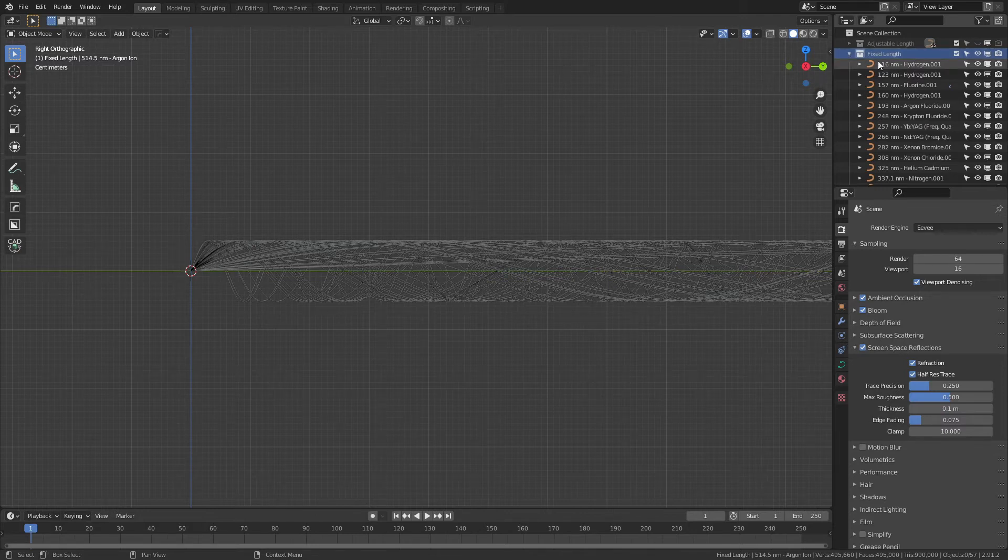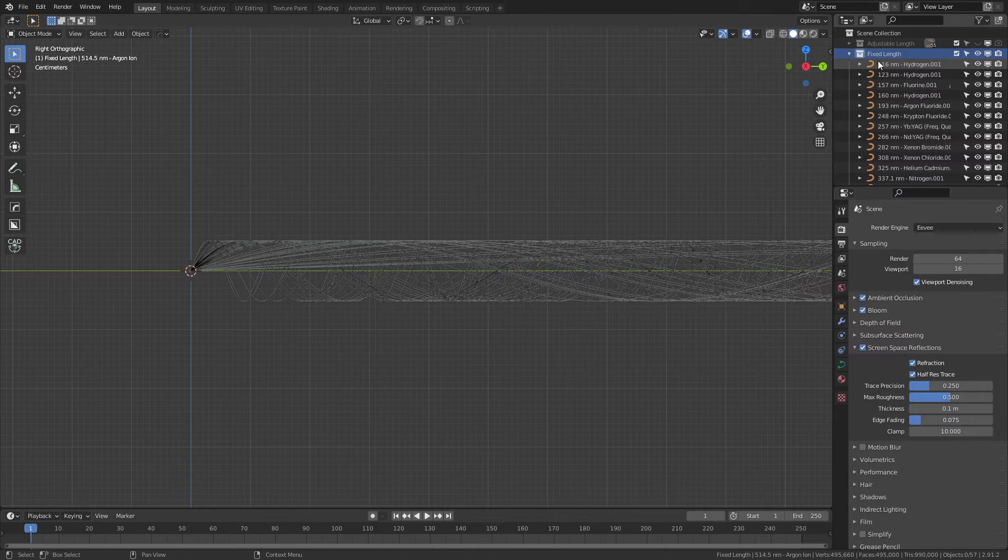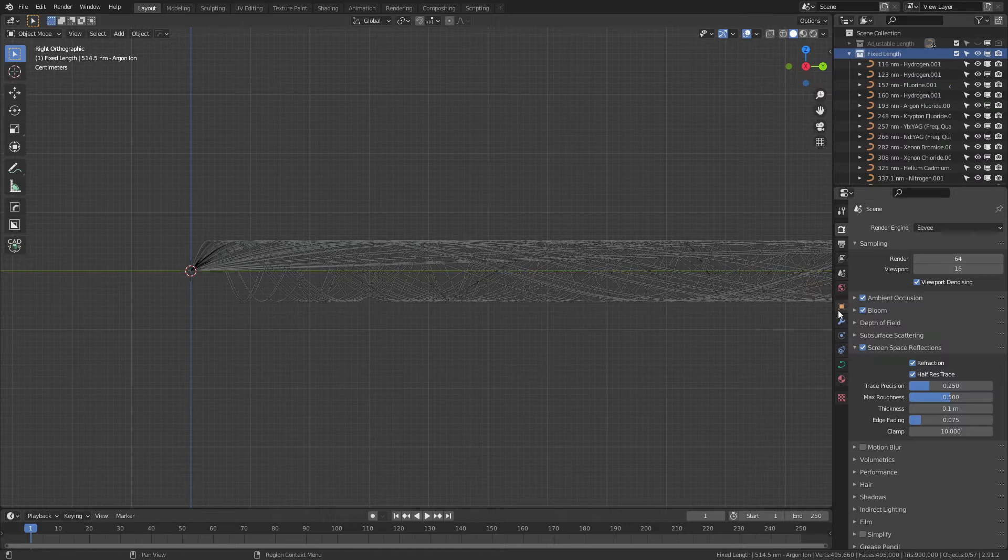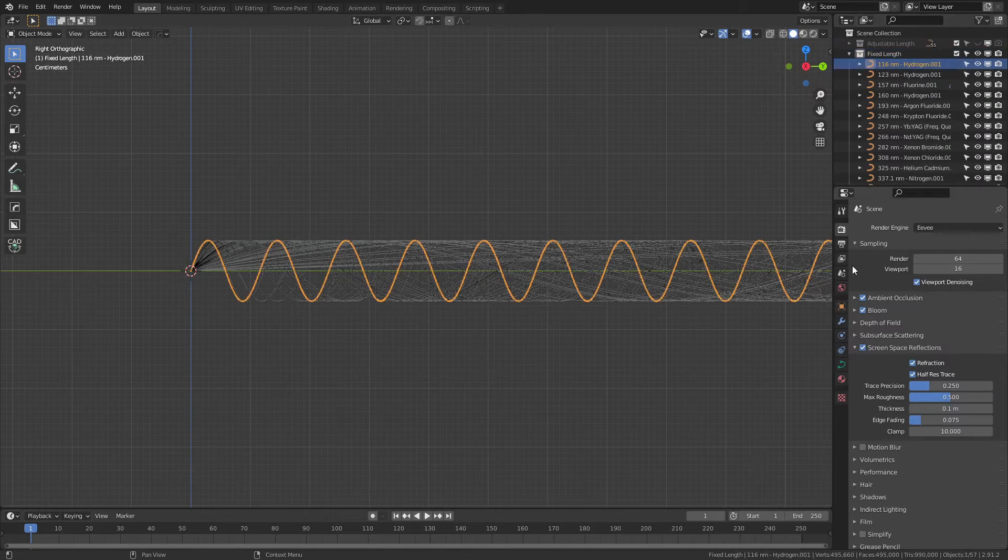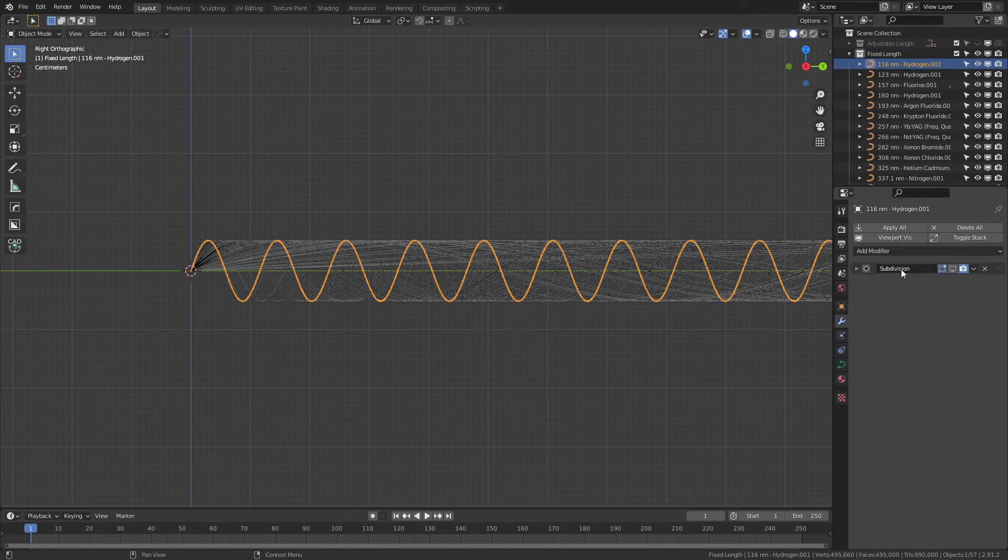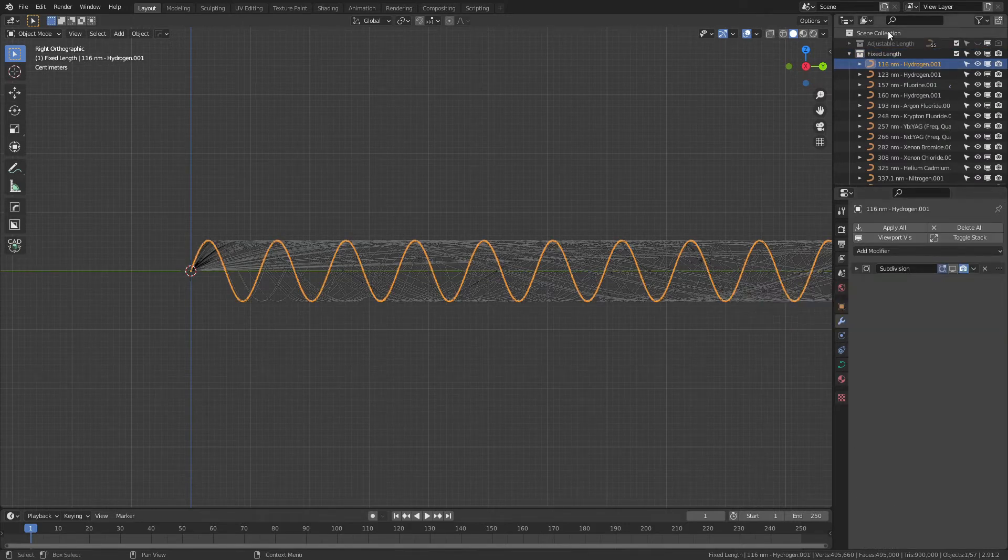Now, there are two collections in this file. One is a fixed-length collection that has 30 repeat units per wavelength, and each of those has a subdivision surface modifier of two that is hidden in the viewport to smooth performance.